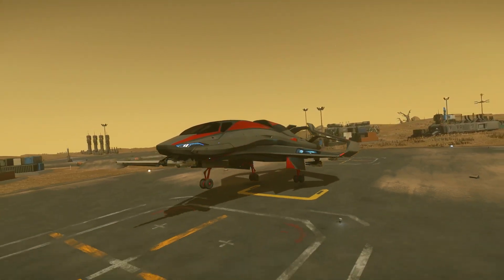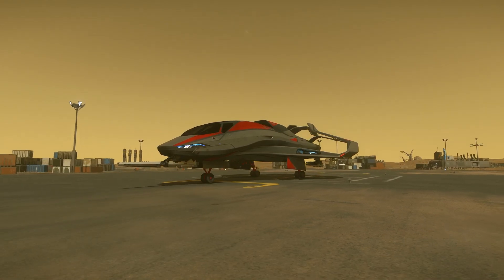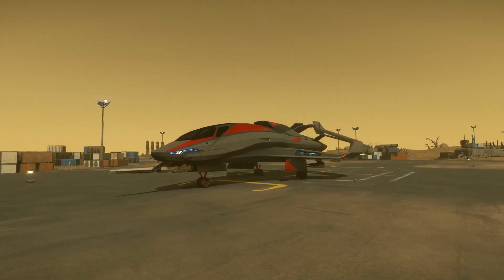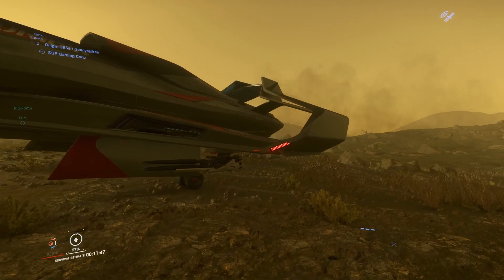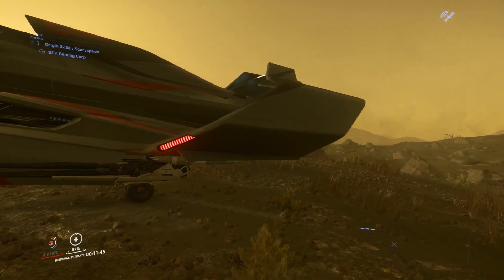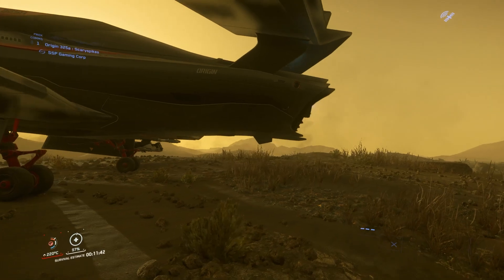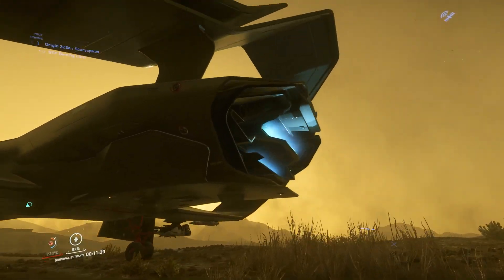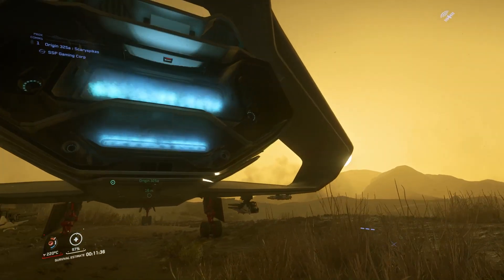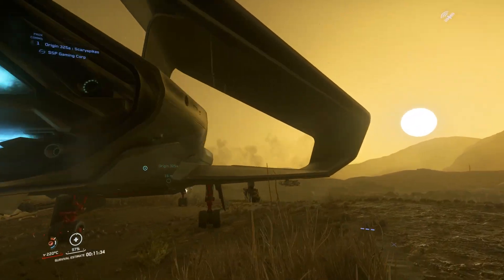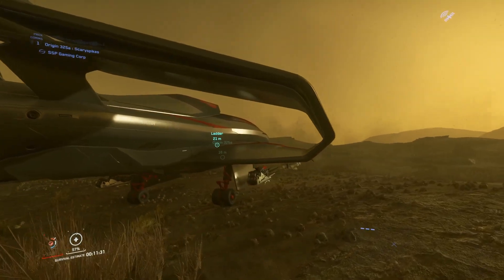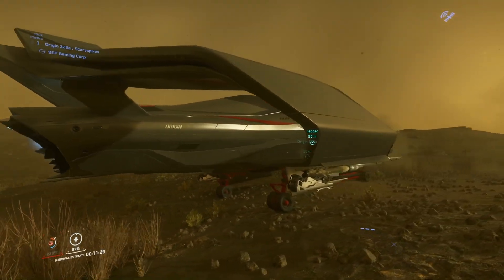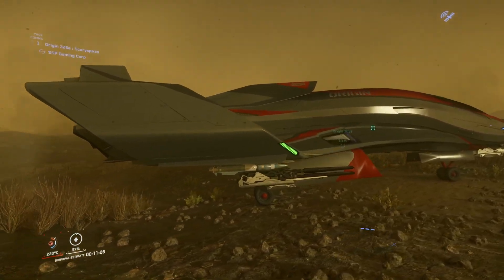This is the 325A. It is Origin Jumpworks dedicated fighter craft out of the 300 line of ships. Of course, in that line we also have the 300I, which is the base model, the 315P, which is the pathfinder or exploration model, and then of course the 350R, which is the racing model. All of those are available on the website pretty much all the time, with the exception of the 350R, but the 350R is available for purchase with Alpha UEC in the game.